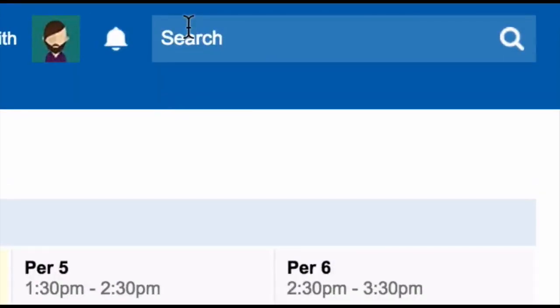In the top right hand corner is the search bar. The search bar in Schoolbox can be used to search for anything. You can use it to search for students, parents, teachers, files, folders, links, and news and events in the school.